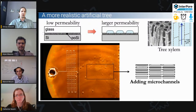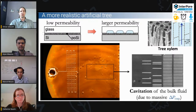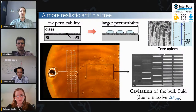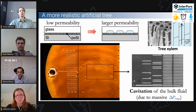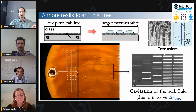We did this by adding microscale features — in this case, microchannels — to the structure. If we do the same experiments, in some situations we get an effect where you see the channels are initially black, meaning they're filled with water. But very quickly in the experiment, they empty spontaneously. The reason for this is that because of the massive negative pressures due to capillary forces at the edge of the system, we actually get cavitation of the bulk fluid contained in these microchannels.